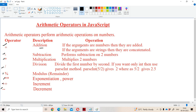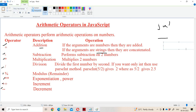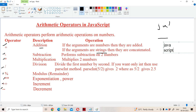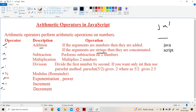Plus stands for addition. If the arguments are numbers then they are added — for example, 10 plus 20 gives 30. Whereas if the arguments are strings then they are concatenated. For example, 'Java' plus 'script' gives 'JavaScript'. That's why arithmetic operators can be used on numbers as well as strings.